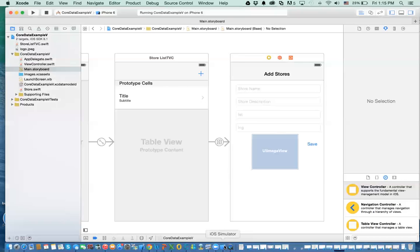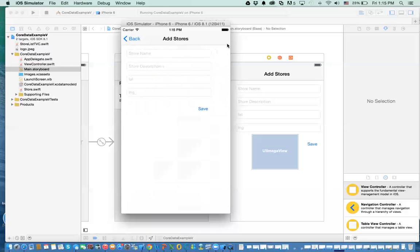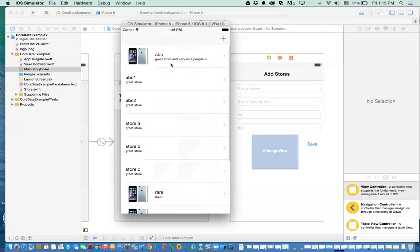Now if we look at what we've done before, this is the application that we have. We basically list all these records from the database, and when you click on the plus sign it takes you to another view controller. What we want to be able to do is that when you click on a record it'll take you to the same view controller, but it will allow you to update. The view controller will be intelligent enough to know whether you want to do an update or just simply add a record to the database.